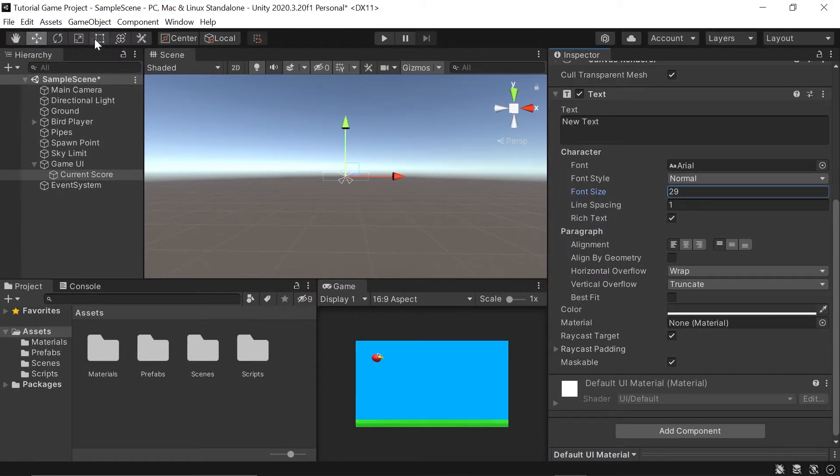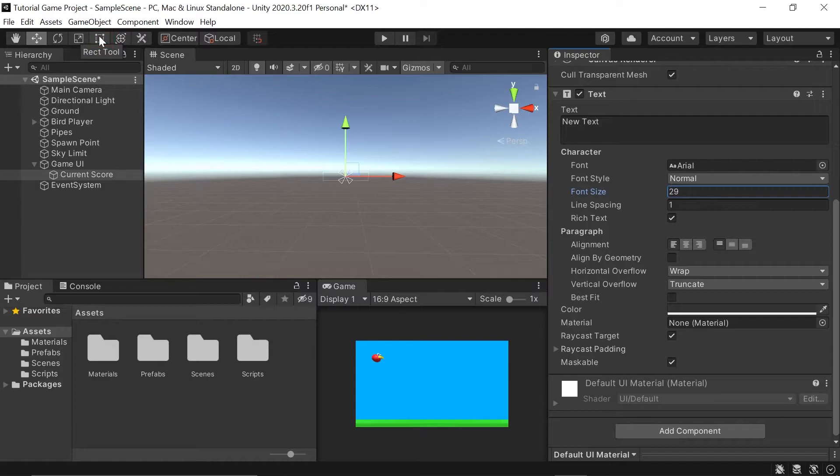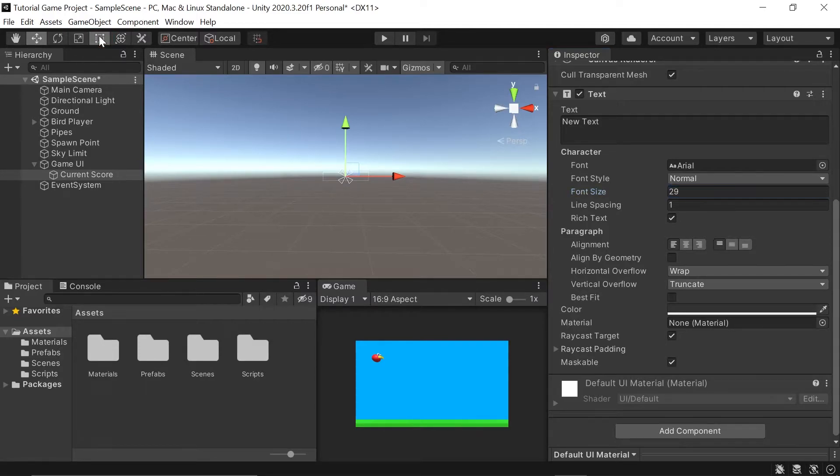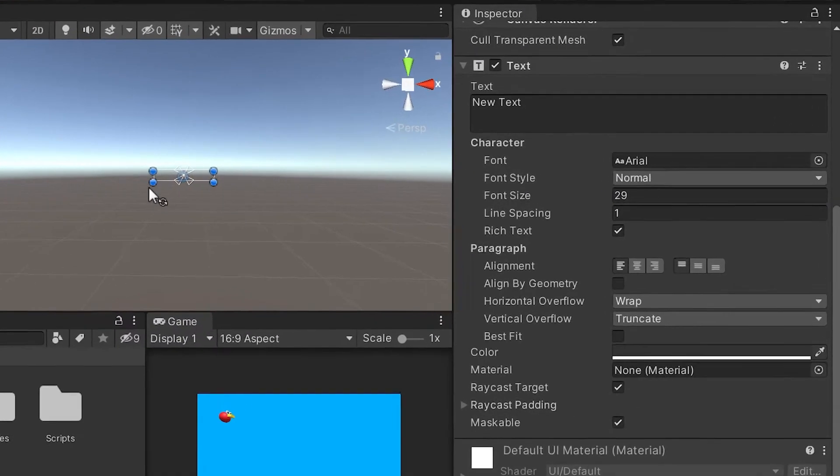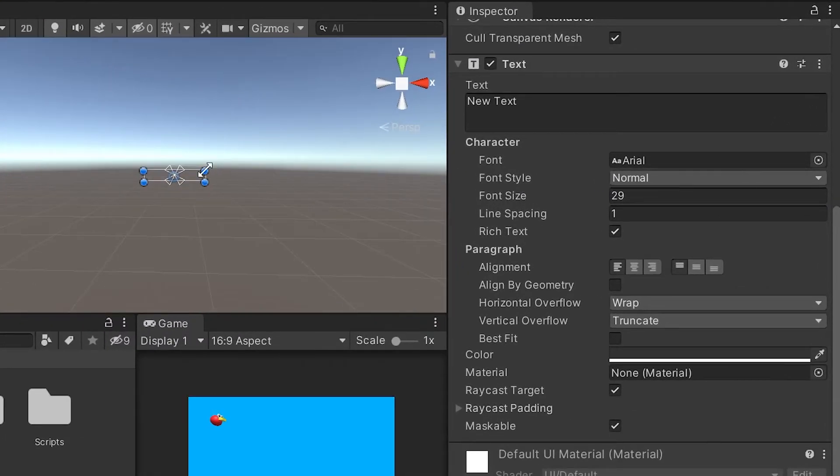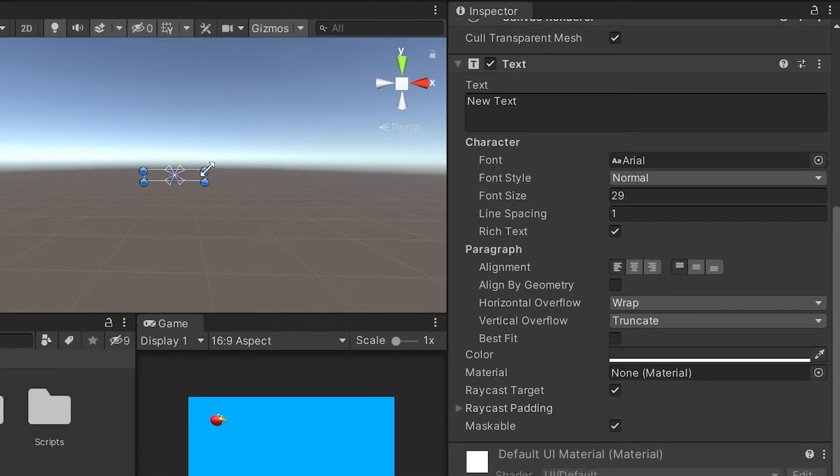You may remember in part one, we talked about this rec tool. This is what we're going to use in 2D most often to change the size of our UI objects. I'll left-click on that and you'll see these four little dots pop up, one for each corner. To expand this box, I'll take one of these blue dots and hover over it with my mouse. Then I'll left-click to grab it.